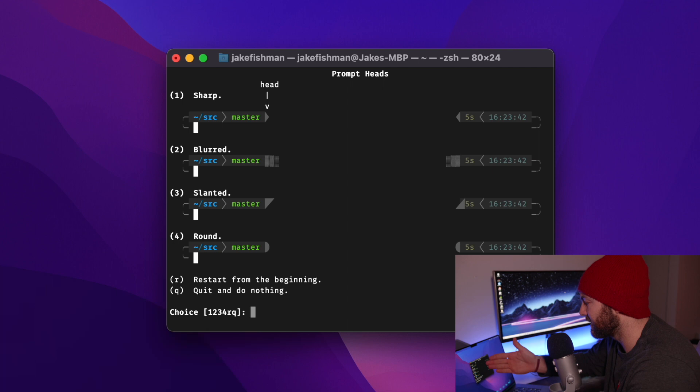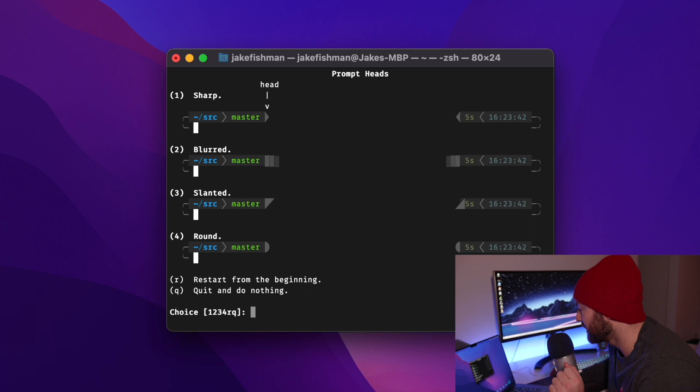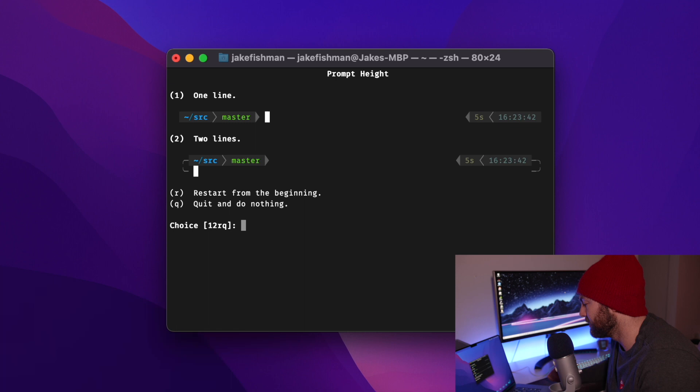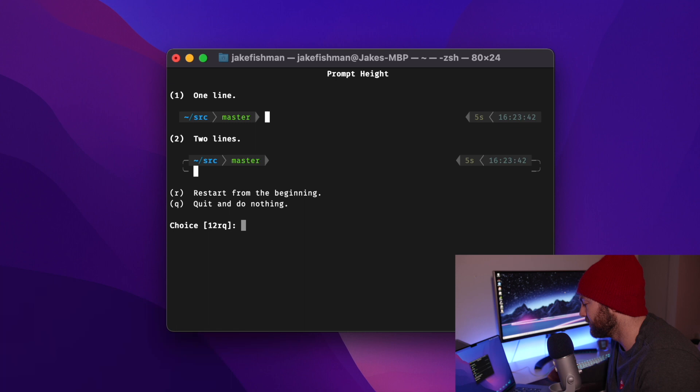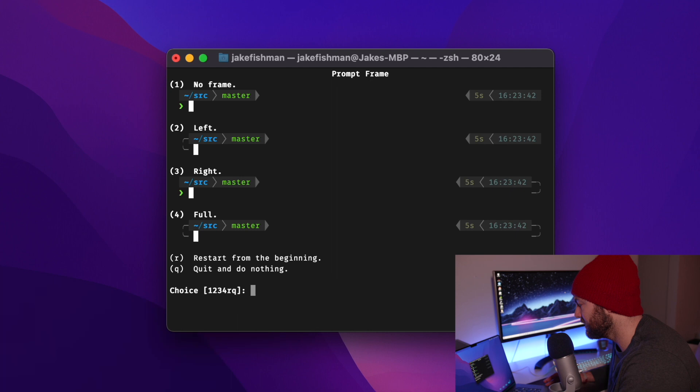And I like the look of the angled one. Now this is talking about the head, which is at the very edge. And I like the sharp one. I do enjoy having a flat tail. And we will do 2 lines. I don't care for having a prompt connection. That's just the middle, the little middle line there. So I'm just going to go disconnected.